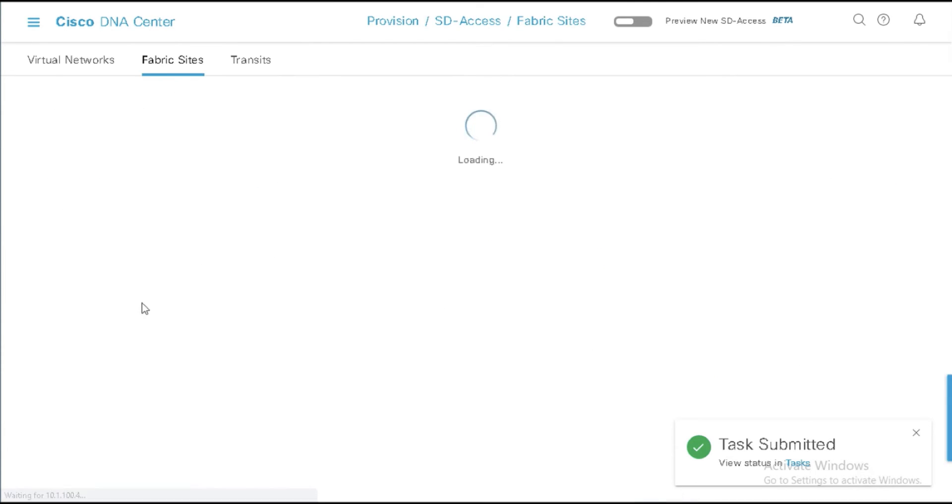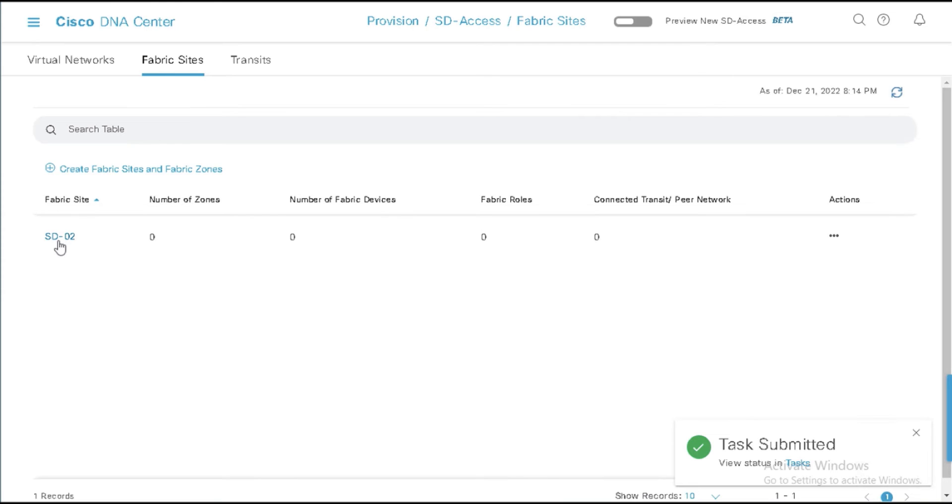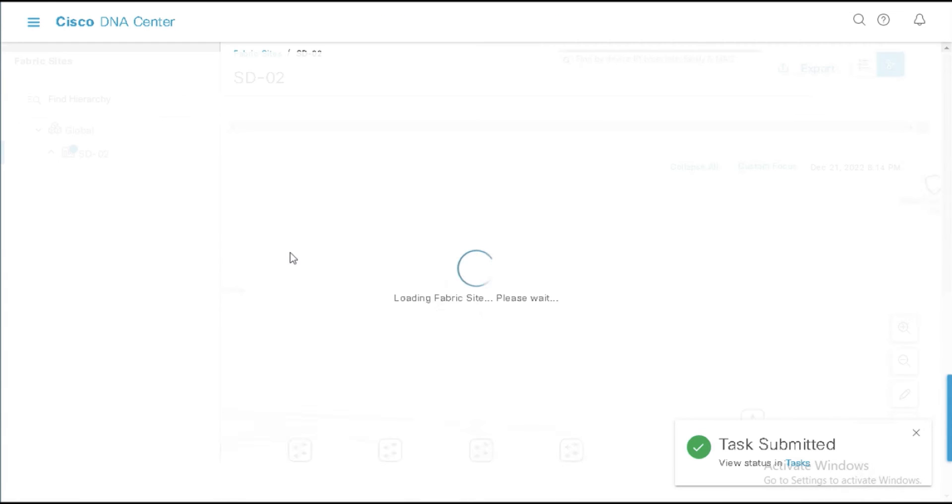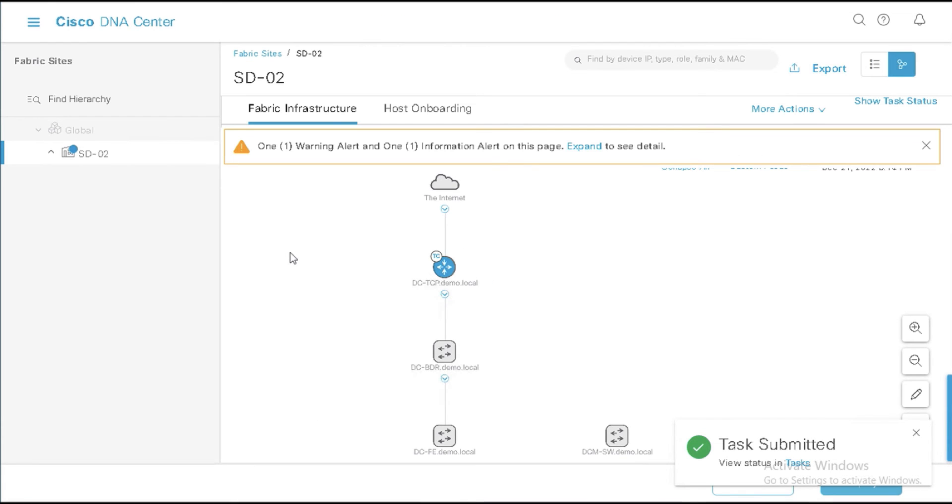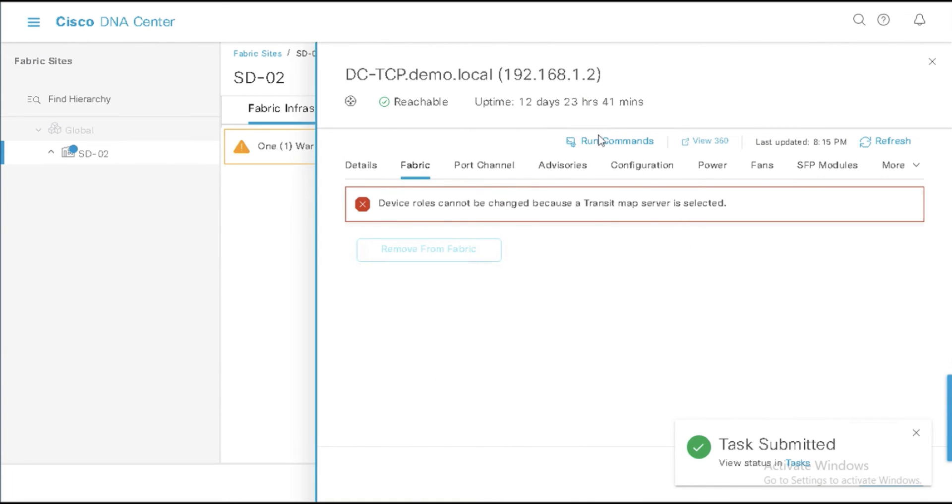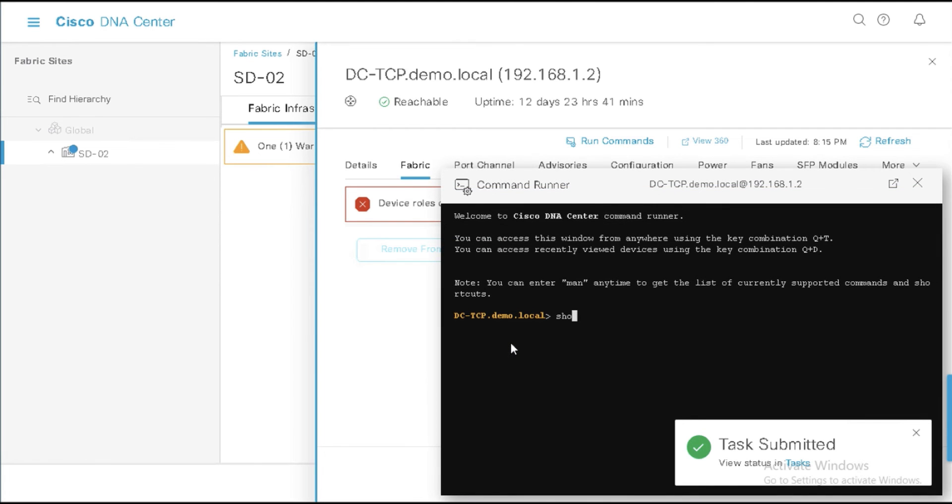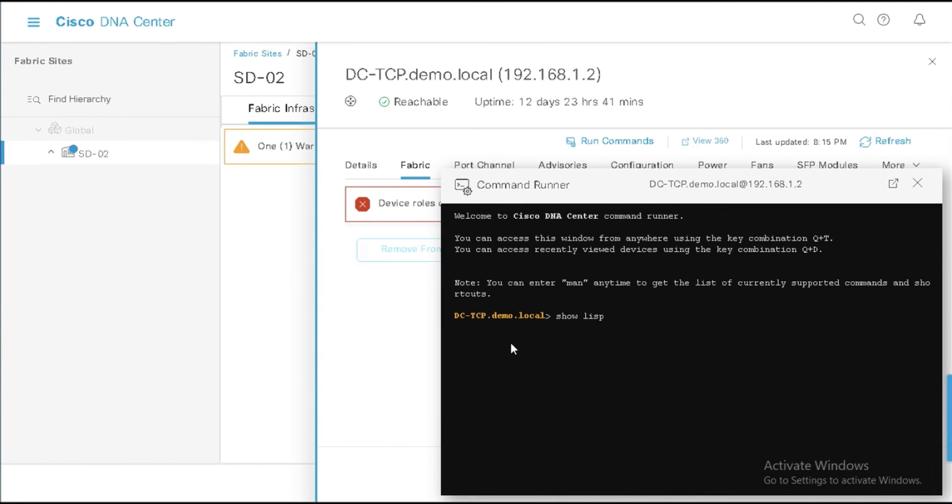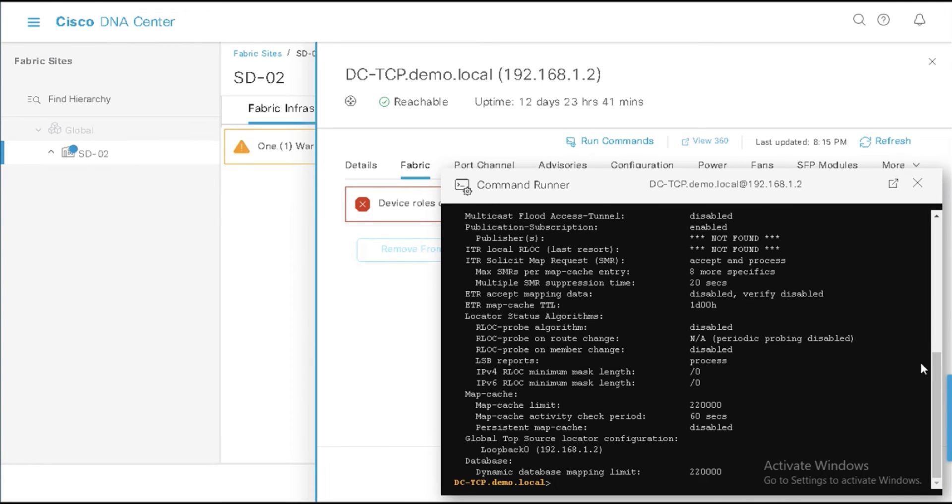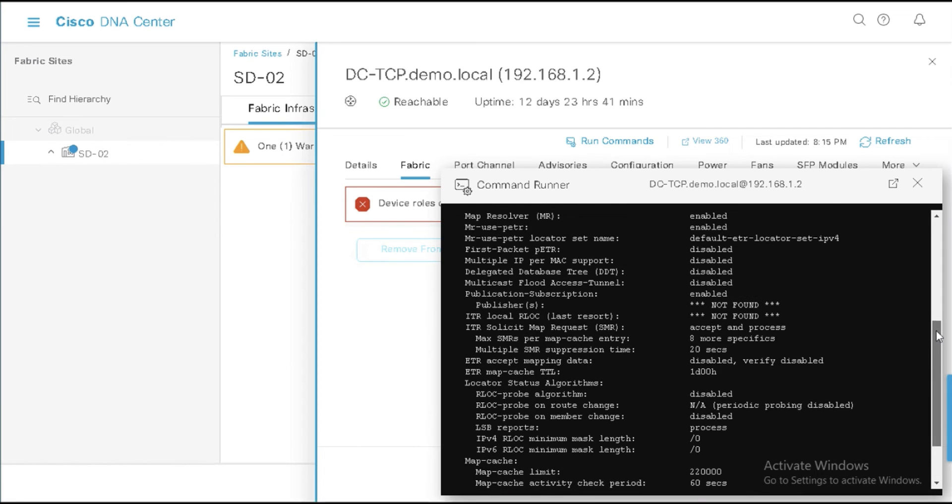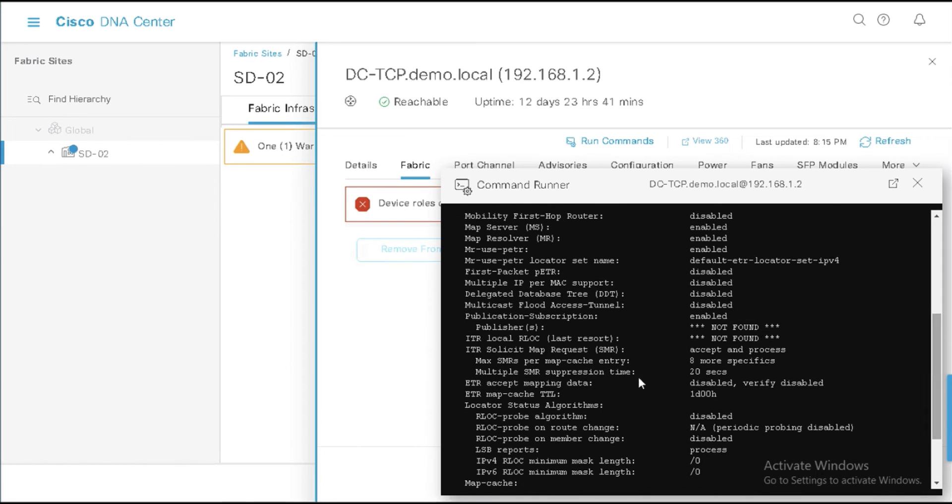And it'll go pretty quickly. As you'll notice here, Submitted, Success. And if I go back to the site now, I can look here and I can see that I've got transit control plane. Notice it changed blue. There's a little tc here to indicate transit control plane. And if I come in and I do a quick command here, if I do a Show LISP Service IPv4, I'm going to get a lot. But I'll just scroll up a little bit here. And you'll notice now that it says right here, publication subscription enabled, publishers not found.